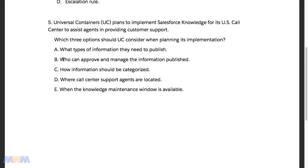Speaking to B specifically — who can approve and manage the information published — we've talked previously about who can publish articles, who can approve articles for publishing, and how those things can be set through profiles and permission sets. We also covered how you can send articles through a publishing lifecycle through an approval process. So the correct answers are A, B, and C.